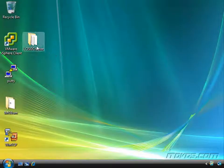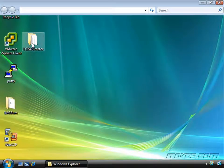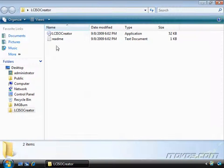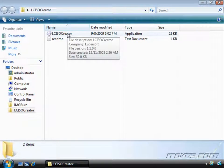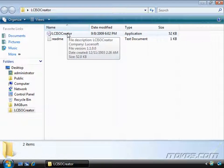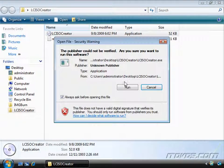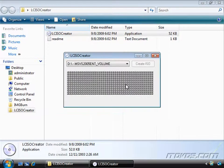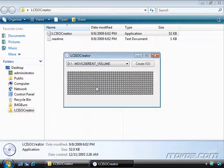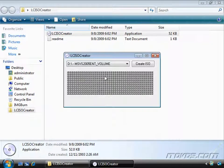So first, let's take a look at LC ISO Creator. I'm just going to double click on it. And this is actually just an executable, it's not even an installer. IMG Burn is an installer as we'll see in a second. I'll just double click on it, click Run, and here it is. Very simple.